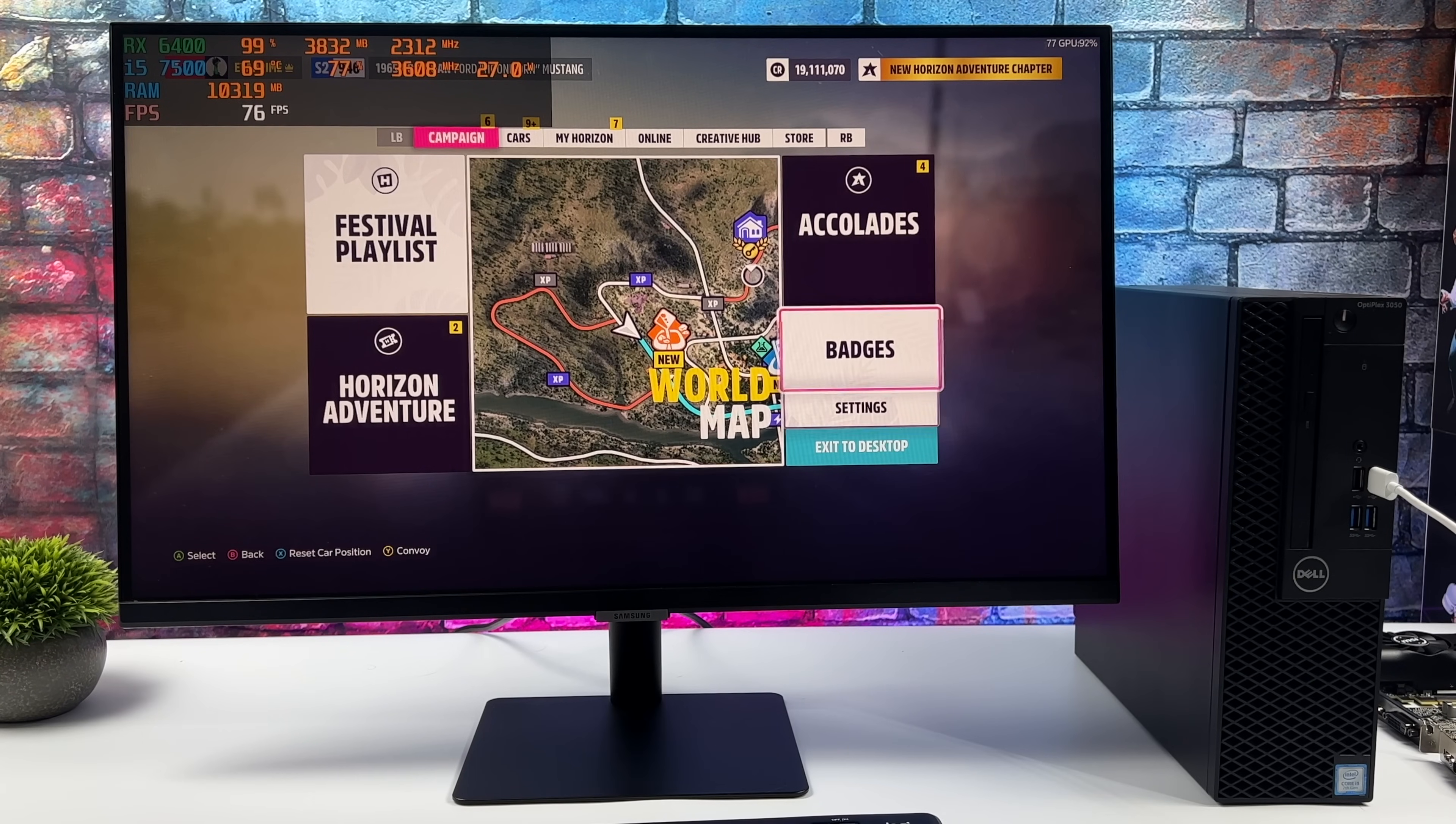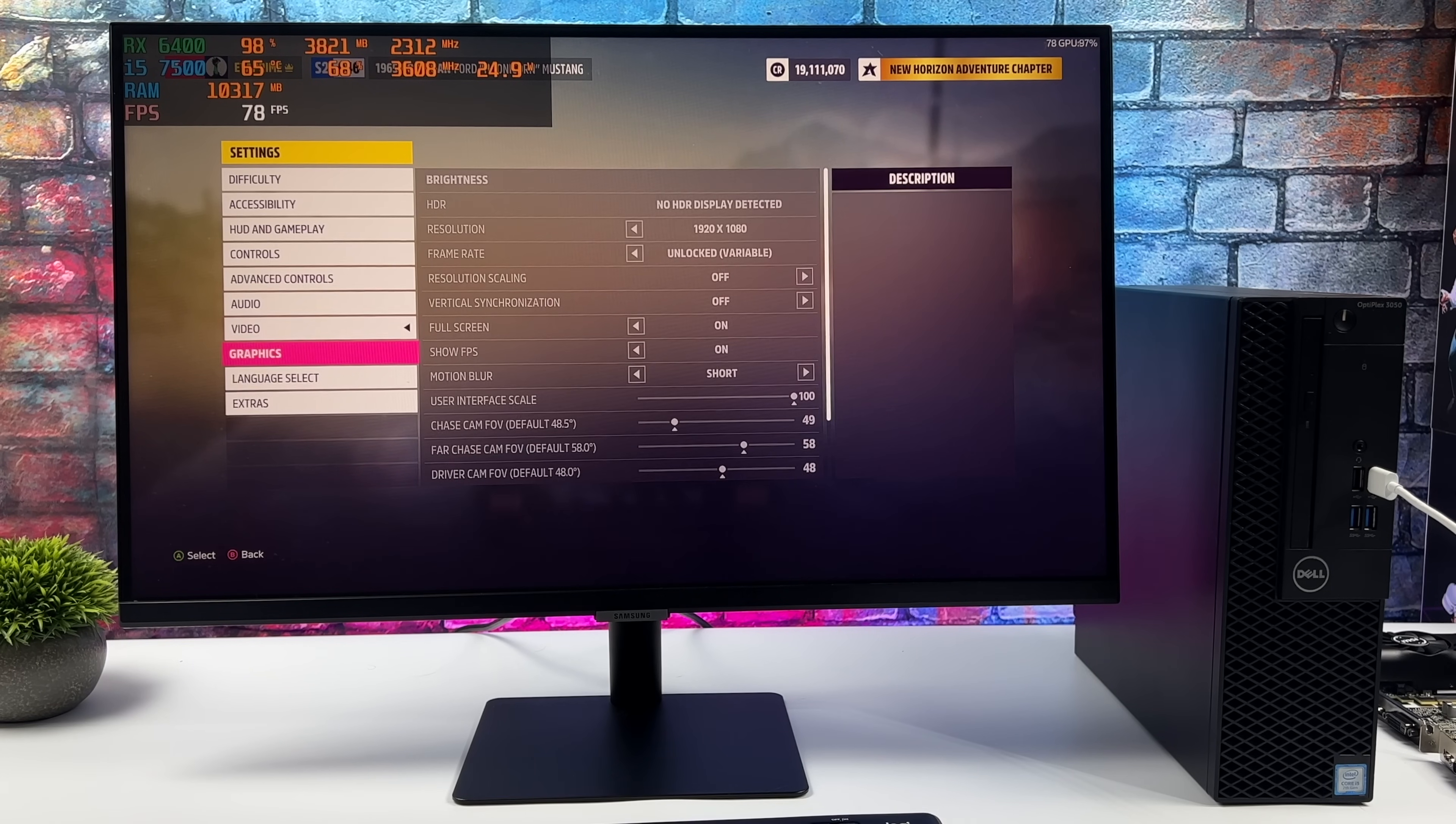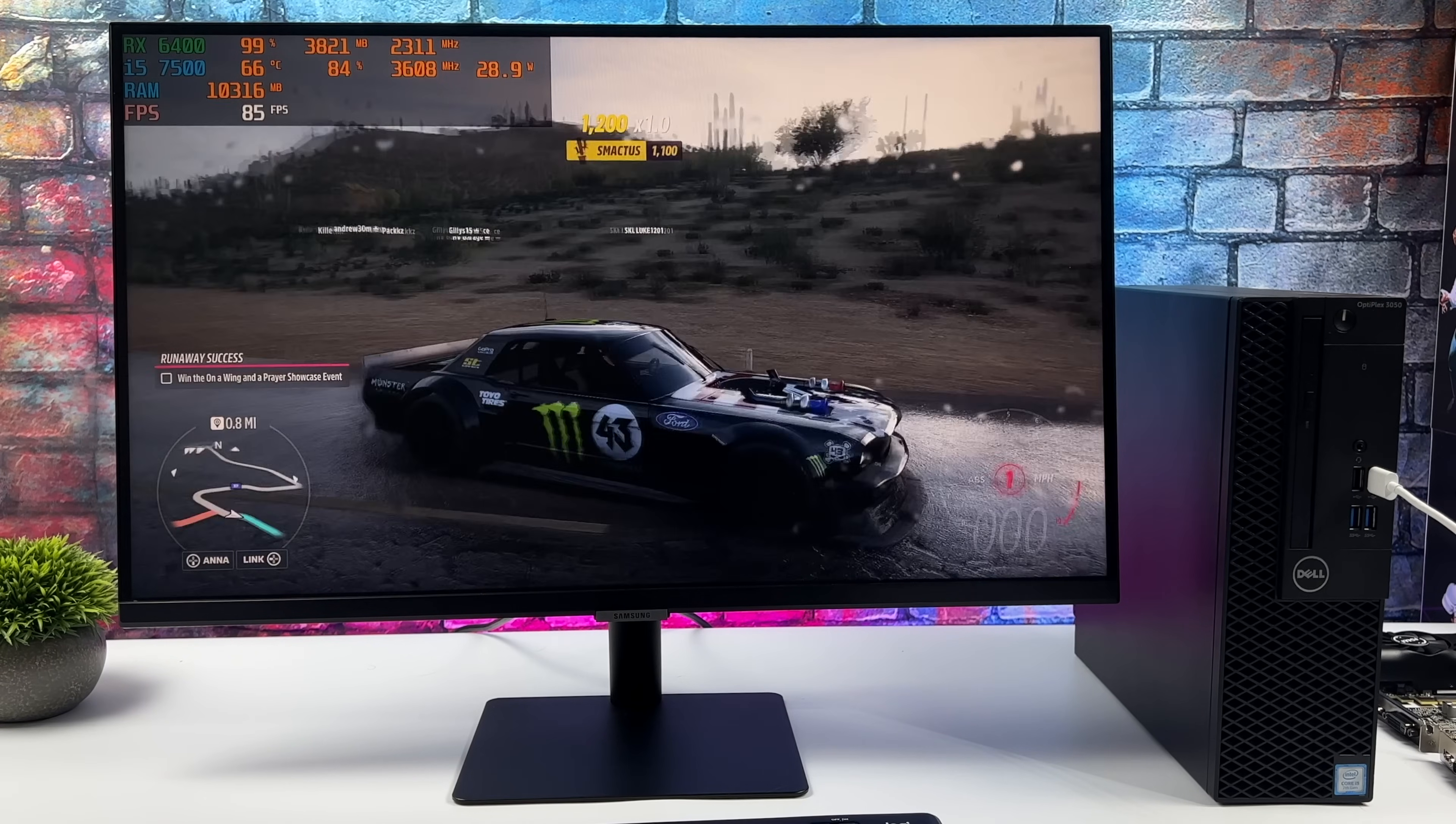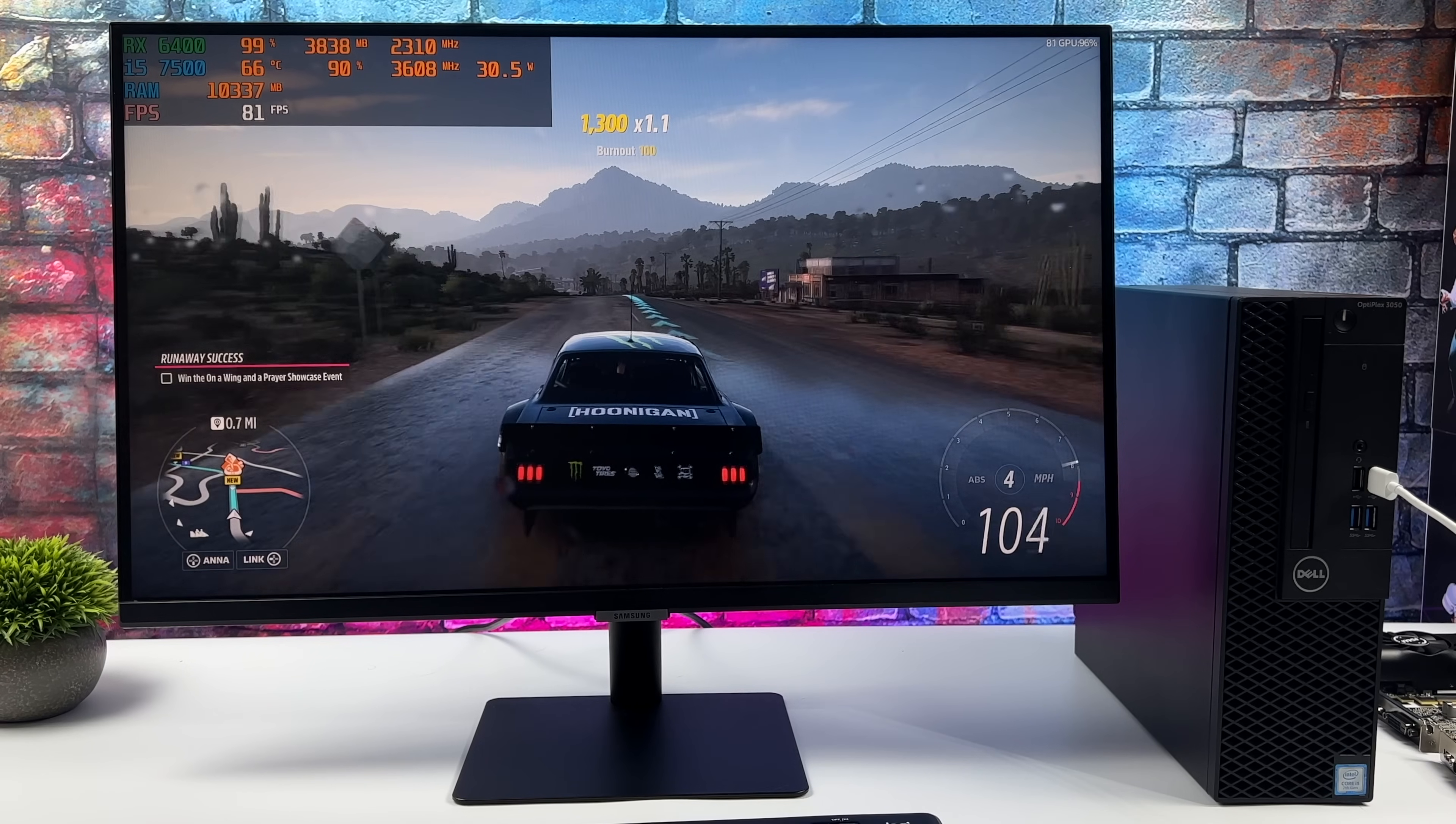I'm just going to jump right into some gameplay and the first game we're going to test here is Forza Horizon 5. We're at 1080p no resolution scale medium settings and it works much better than I thought it would with that i5-7500. So with this the way it's set up right now 1080p medium settings we're getting an average of 81 FPS.